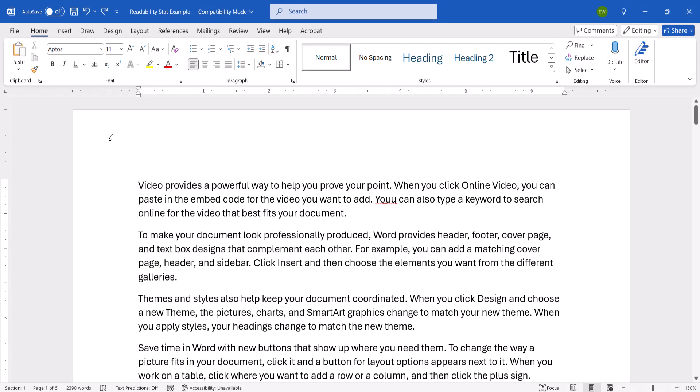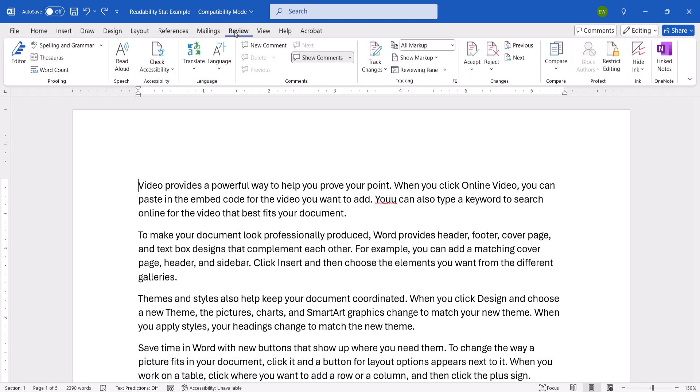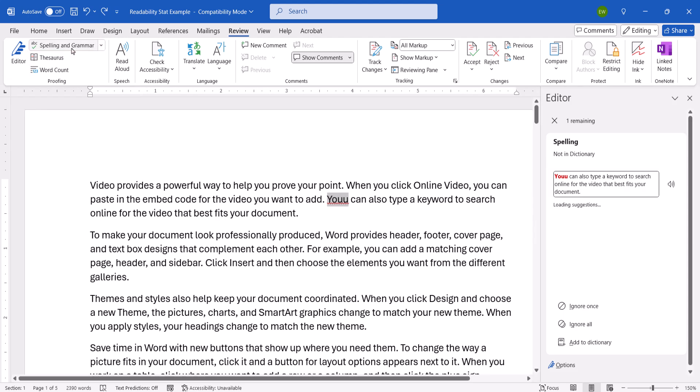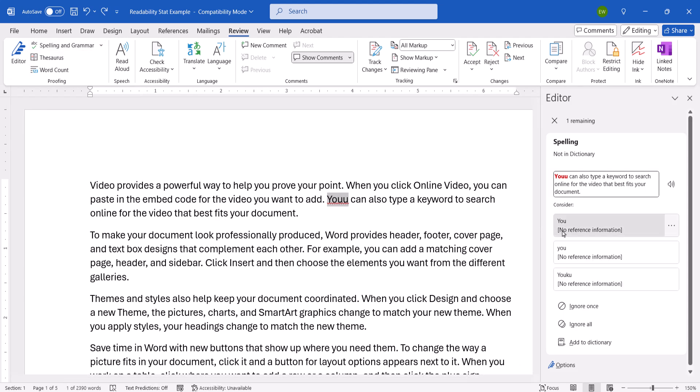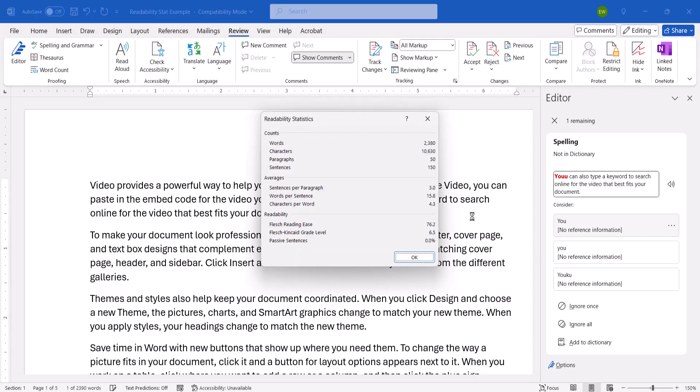Whether you're on a PC or Mac, you can now select the Review tab. And select the Editor button or the Spelling and Grammar button. After you accept or ignore all the suggested corrections as you normally would, the Readability Statistics dialog box should appear automatically. When you've finished reviewing the information, select the OK button.